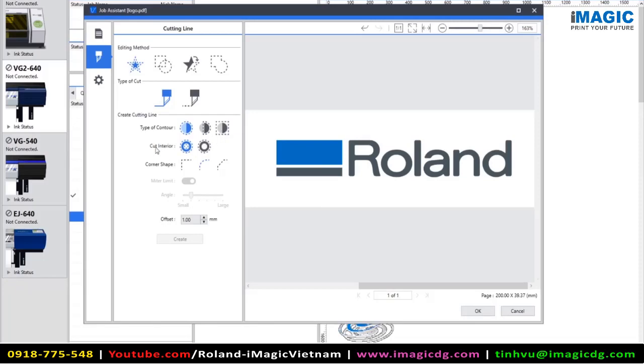This next part that says cut interior would be, for example, on the O here in the Roland logo, would we want to cut inside of the O or do we just want to create an outline or boundary cut? So for this example, again, we're going to cut on the interior.